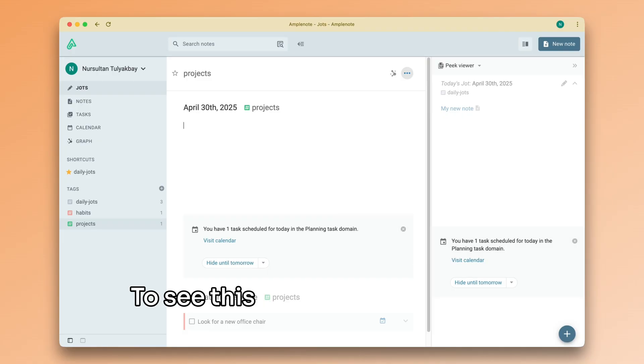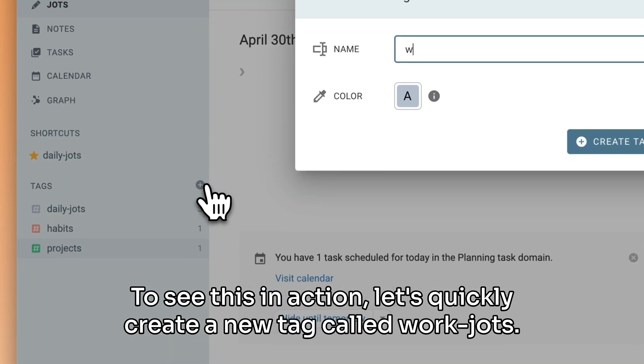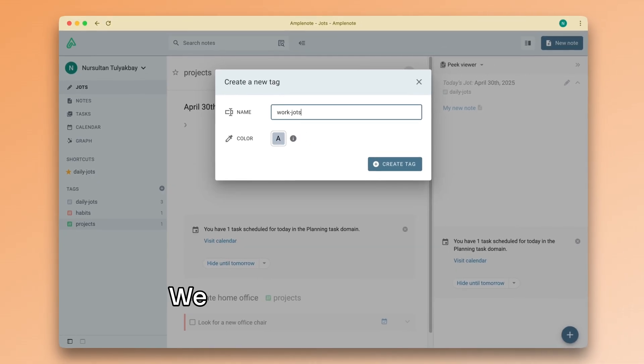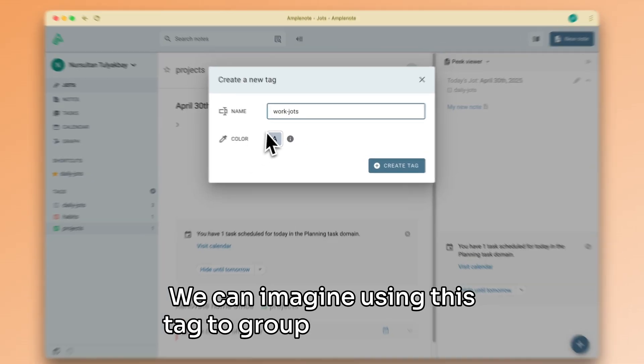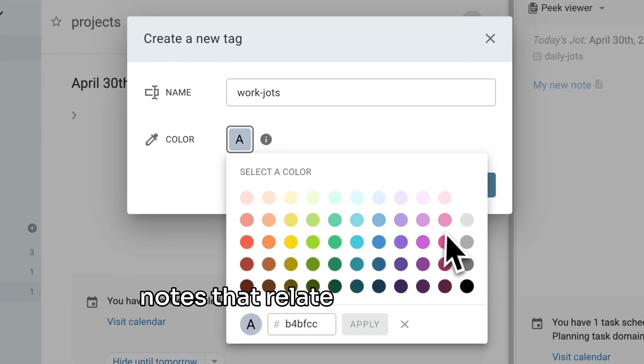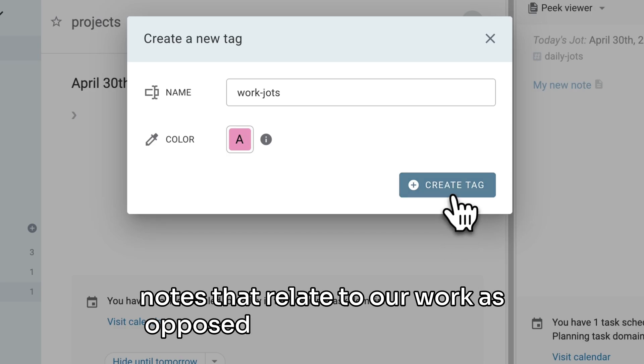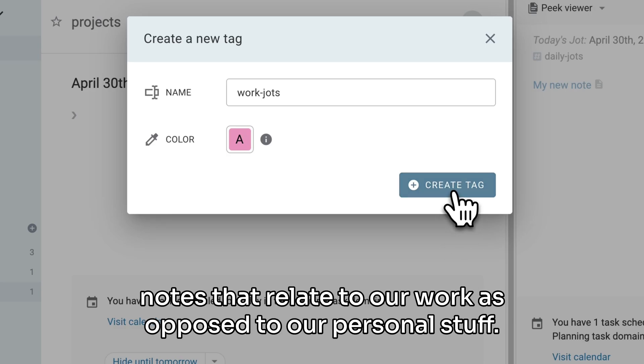To see this in action, let's quickly create a new tag called Work Jots. We can imagine using this tag to group together daily notes that relate to our work, as opposed to our personal stuff.